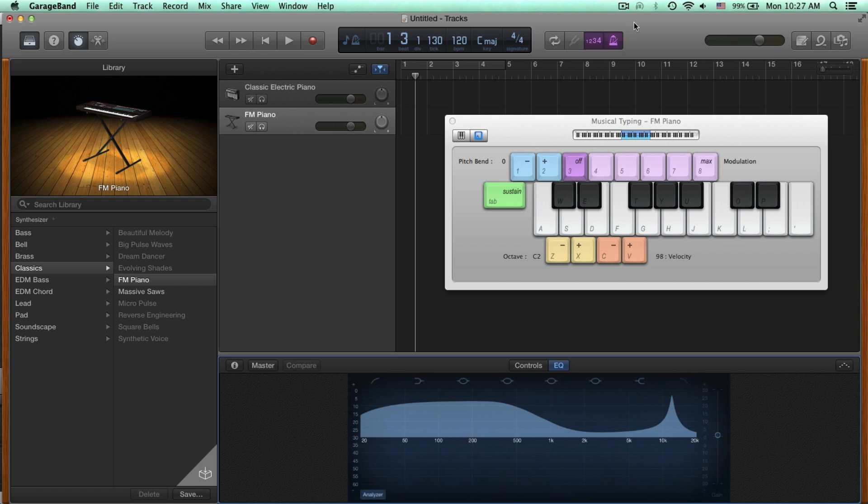With whatever sound you choose, I recommend fooling around with EQ and seeing how you can make that sound just a little bit better. Understanding EQ is absolutely fundamental to becoming a good producer. And this is a very good way to start.